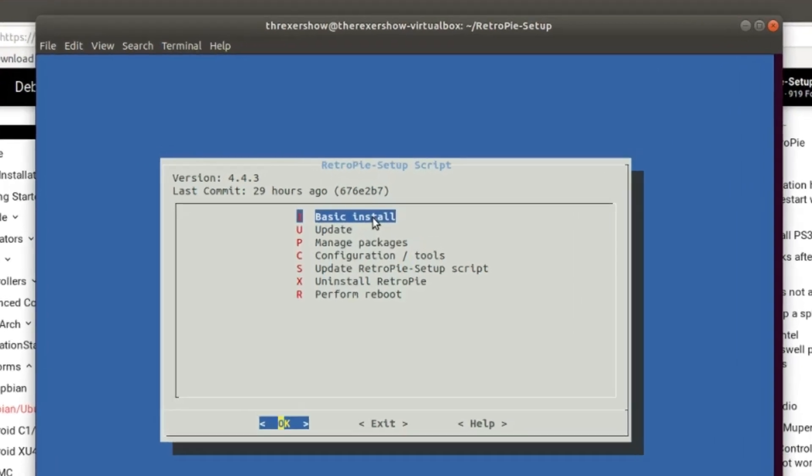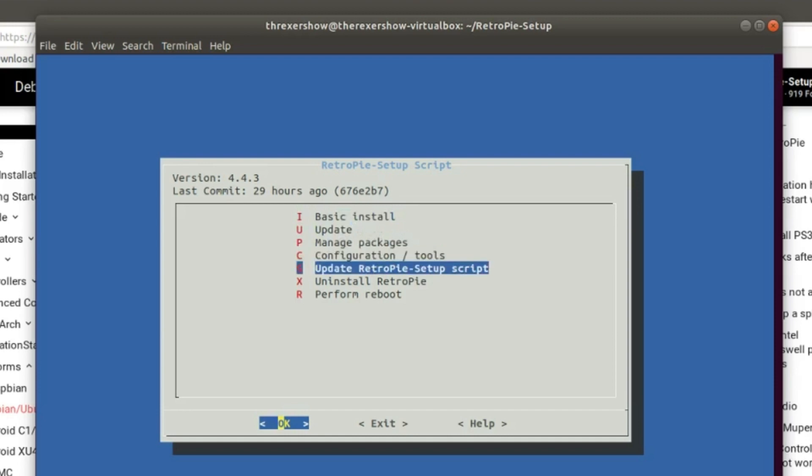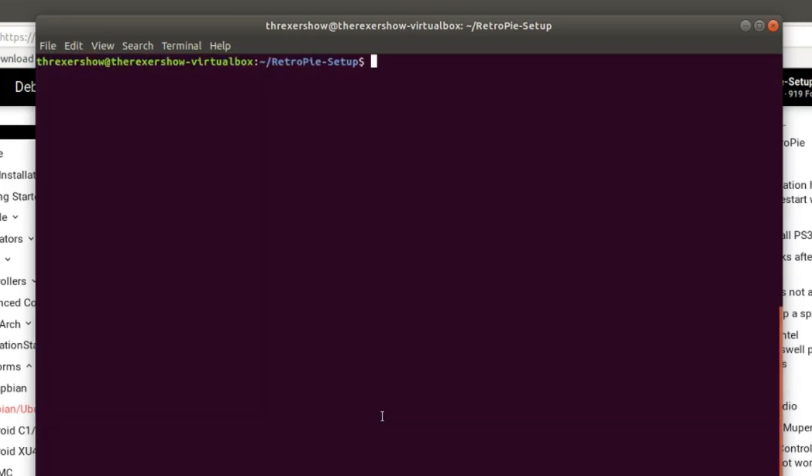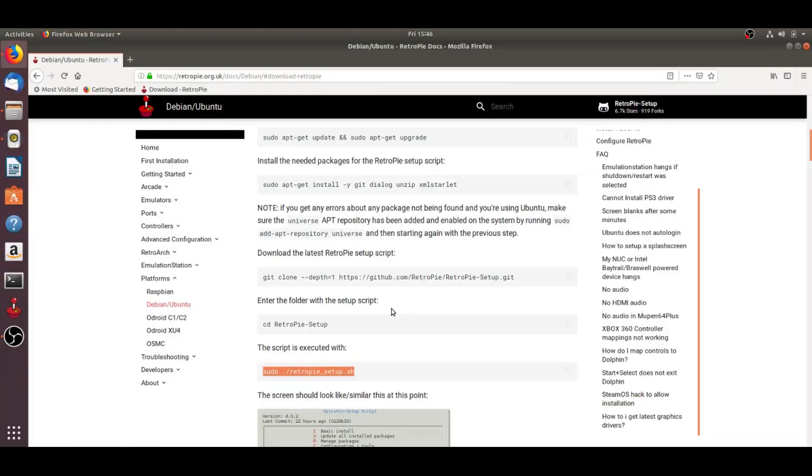You're going to want to do the basic install. Now you may want to do the update script as well that's down below in the commands there. But you're going to run the basic install, and it's going to take a long time to install. Let it run, let it install. When it's done installing, the menu there again should pop up, and then you can exit out. You're going to exit back out.